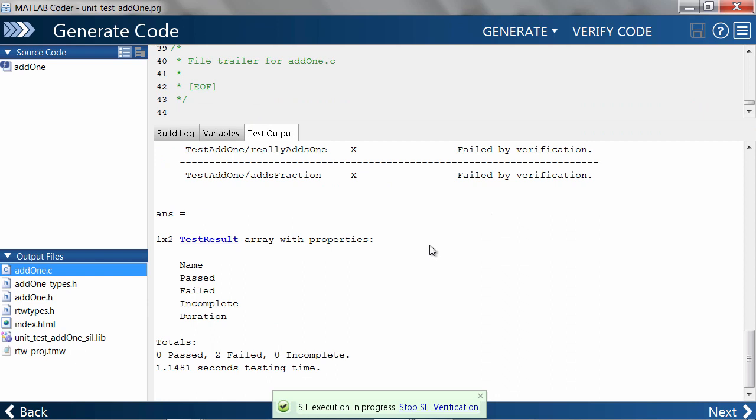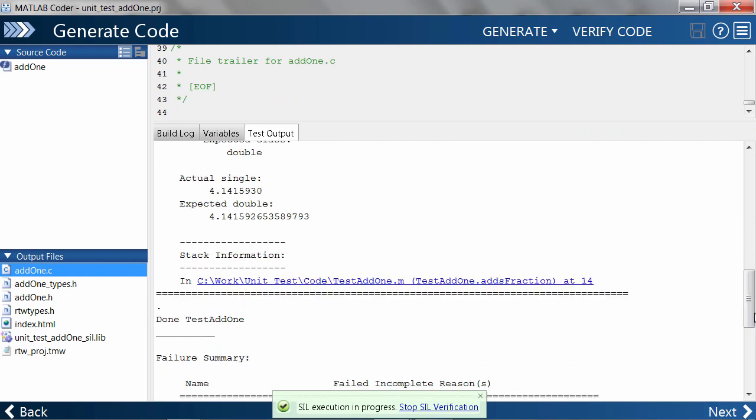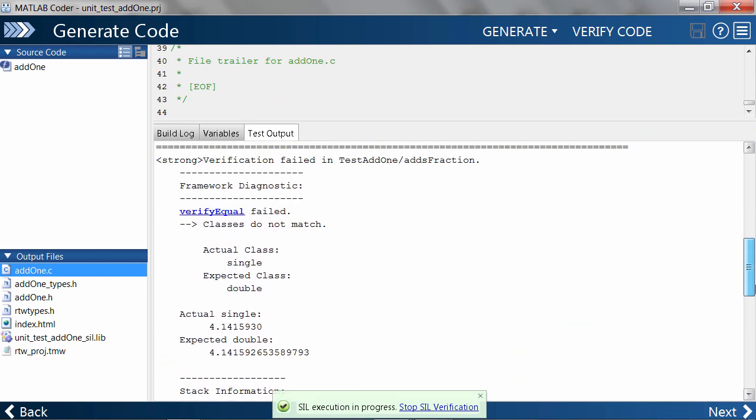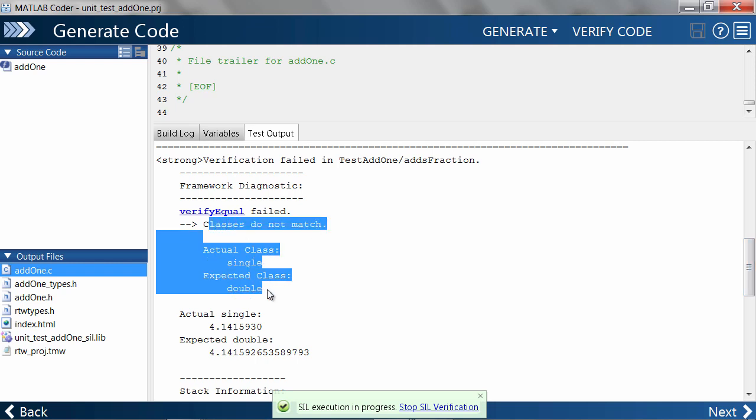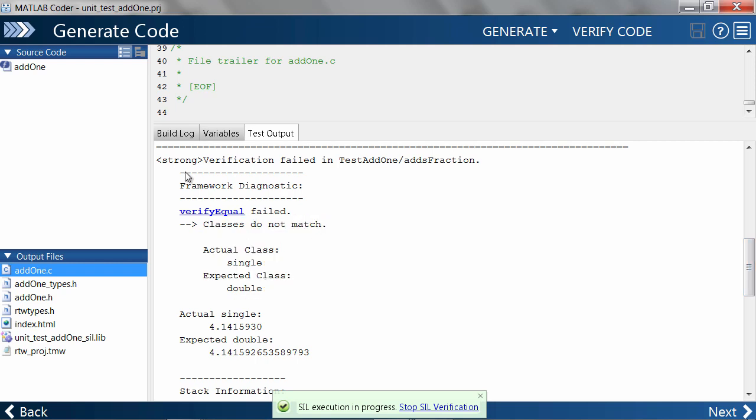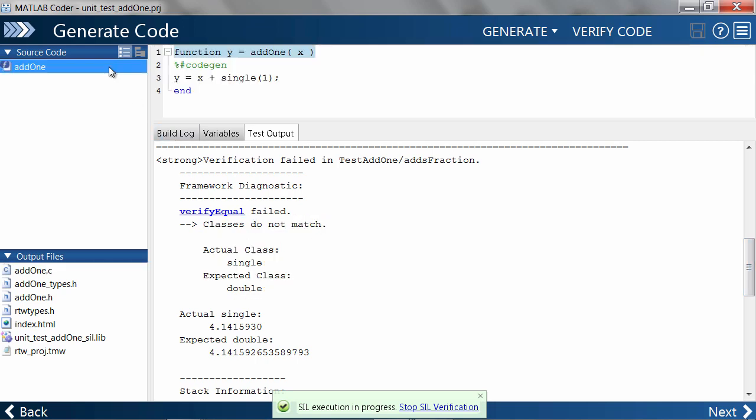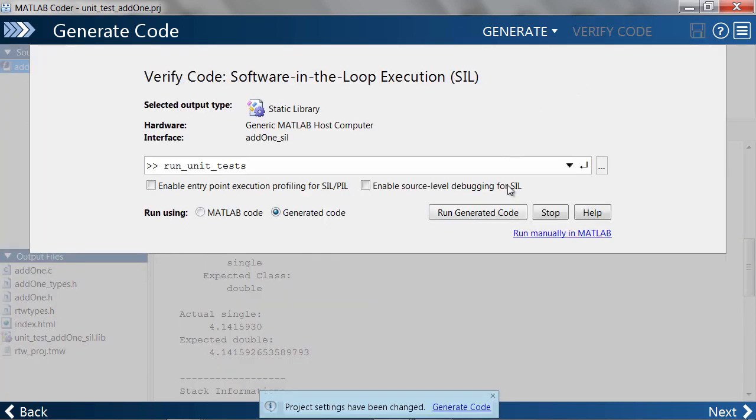Again, as expected, the unit tests fail because of a data type clash in the outputs. The fix is the same as before, where we undo our changes and go back to the working version.